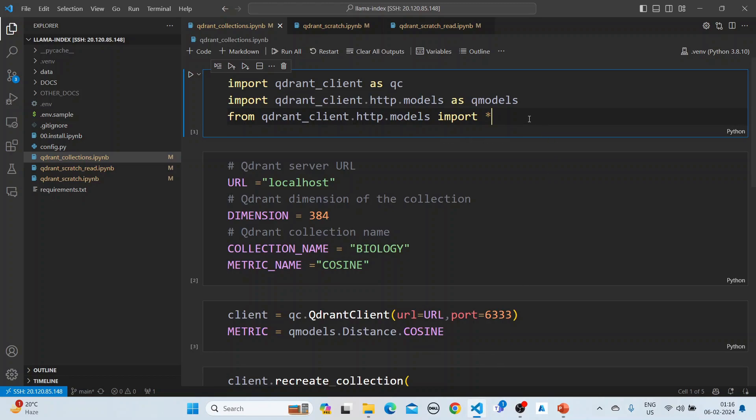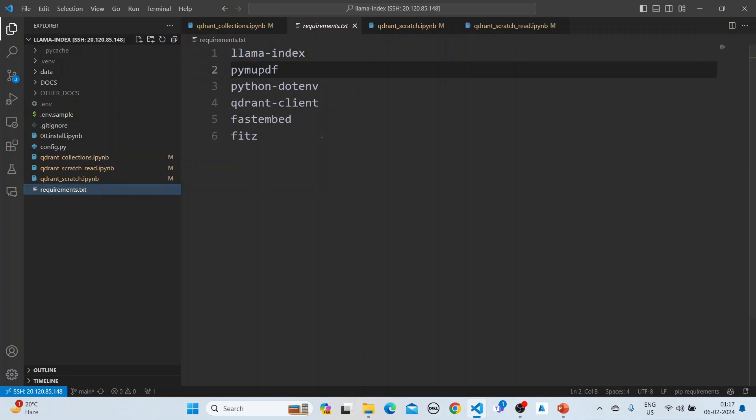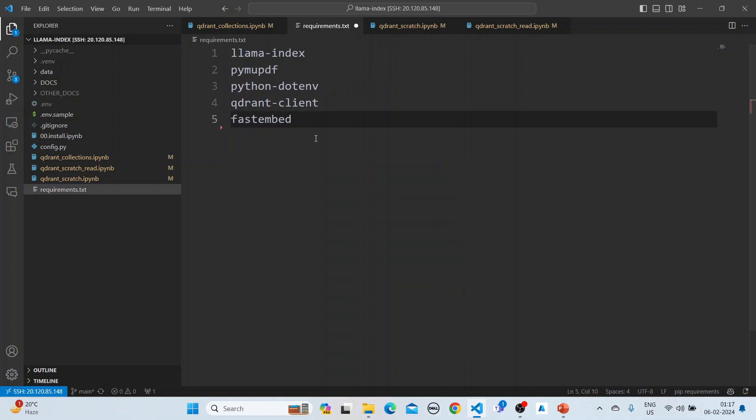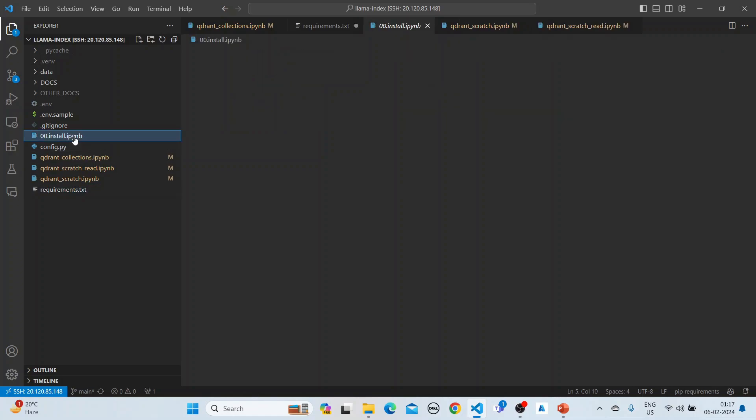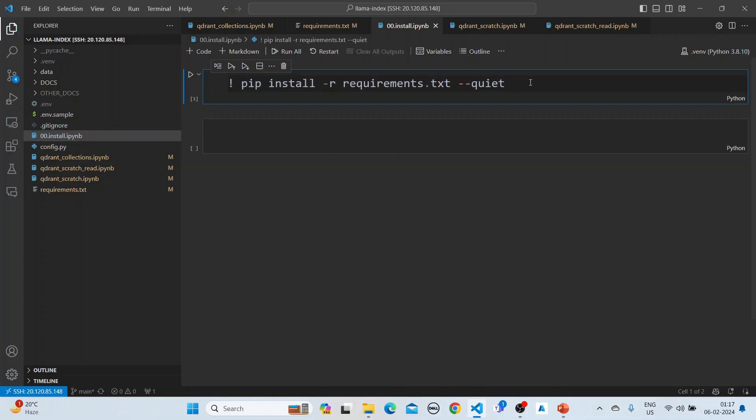The first step is to install the libraries. These are the libraries here. Actually, you don't require fits. These are the libraries which are required, and we install them using pip install -r requirements.txt.